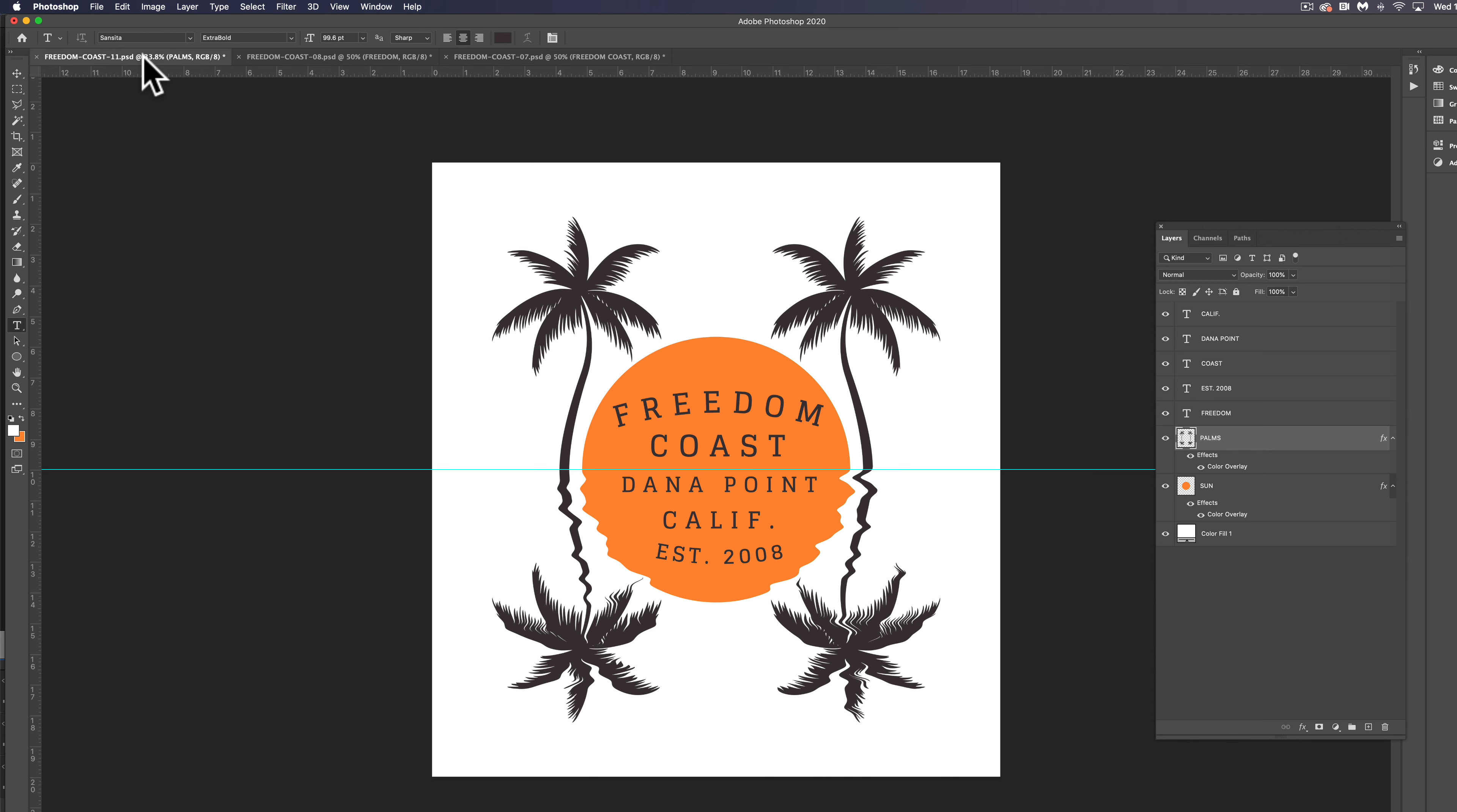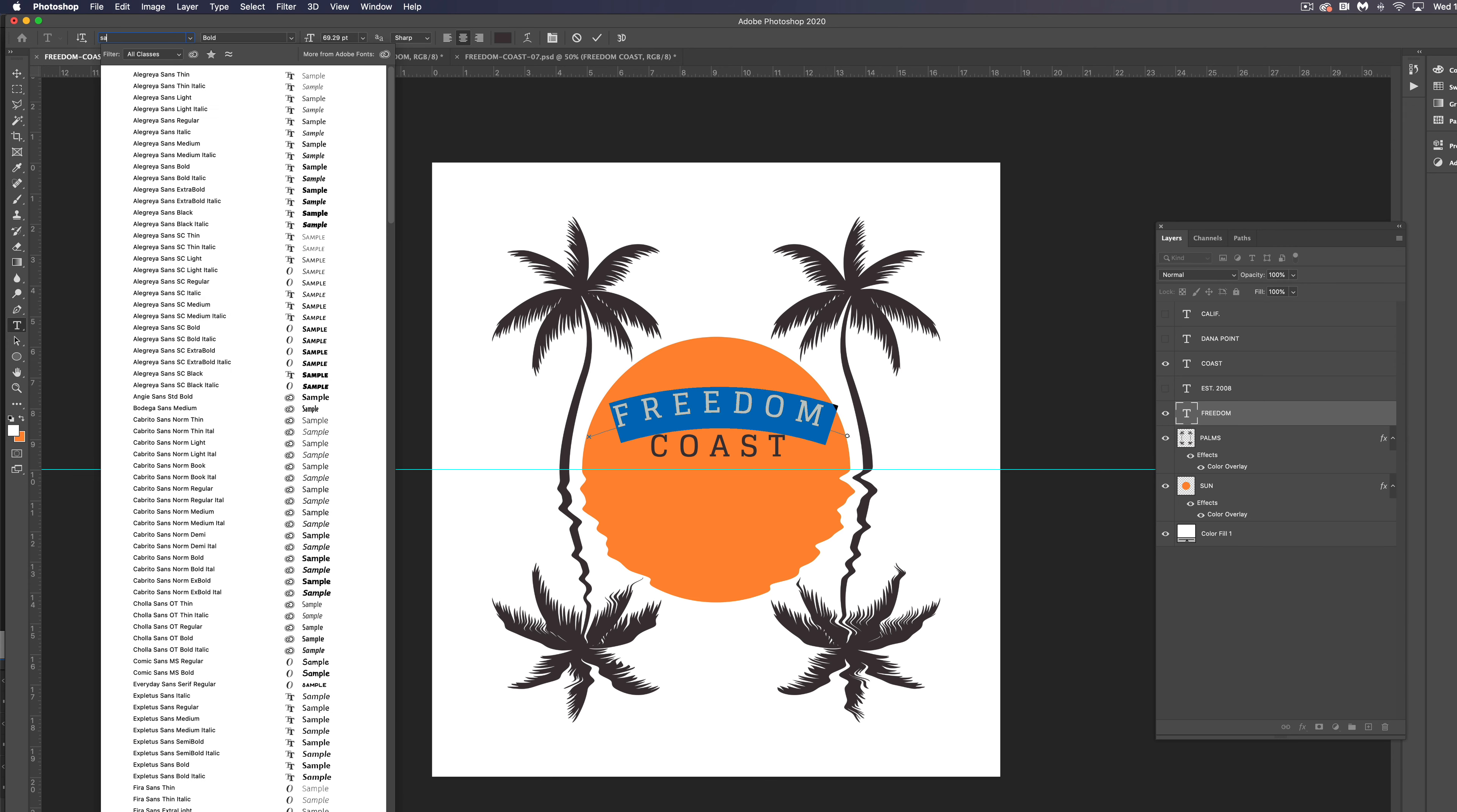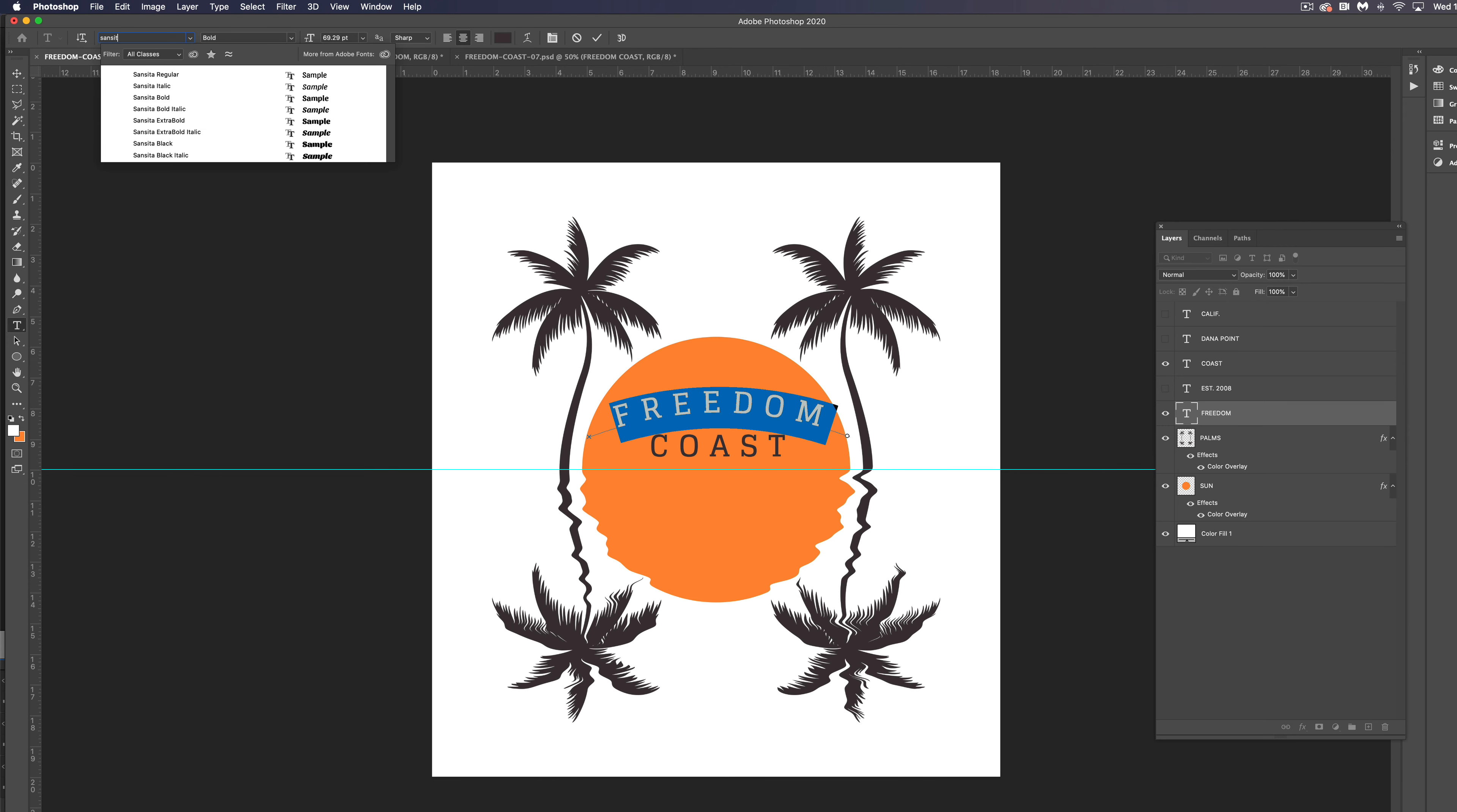So let's go back in here. Let's turn off those bottom type layers and change this text to Sansita. So let's just highlight this, change it to Sansita and it was extra bold, I believe.